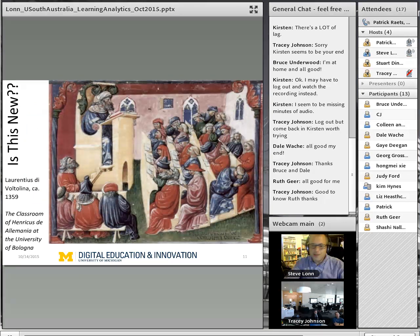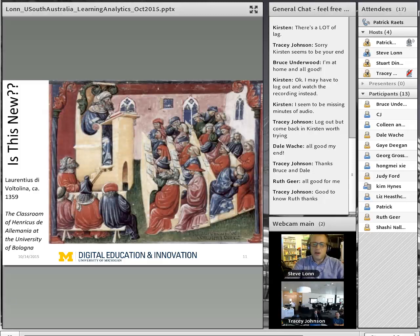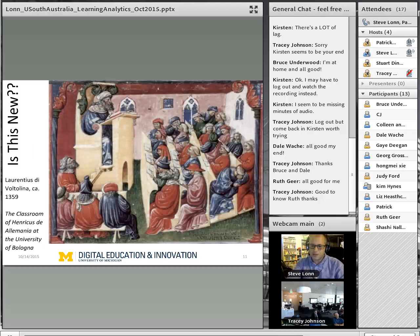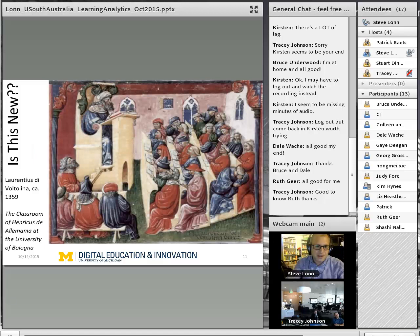The other question is whether the trends that learning analytics uncovers may not themselves be so new. This is a commonly used image of a classroom from the 12th century. You can see students in rows, a lecture on high, books or notes being taken — and if you look in the back row, there are students talking, and yes, one learner fast asleep.